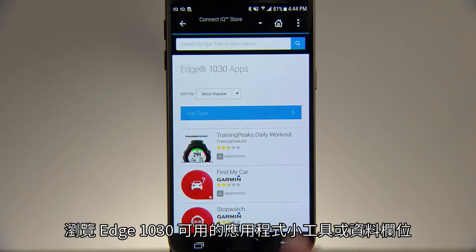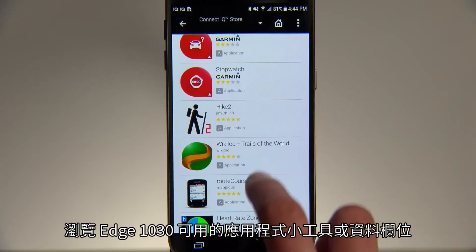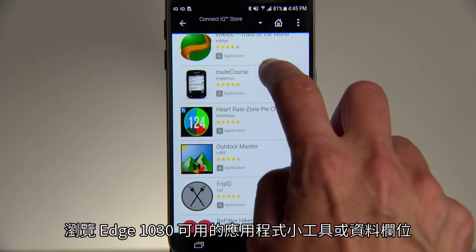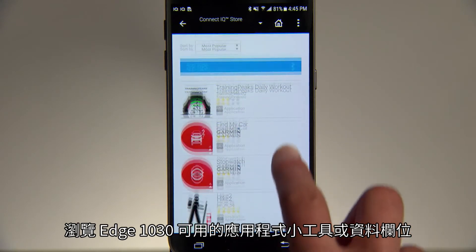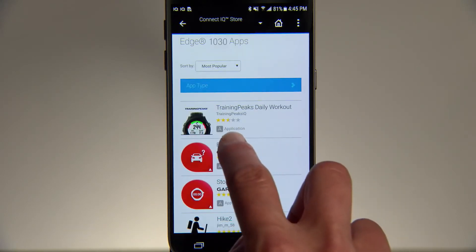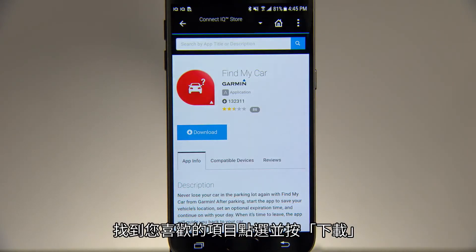Browse the apps, widgets, and data fields available for your Edge 1030. And when you find one you like, tap Download.